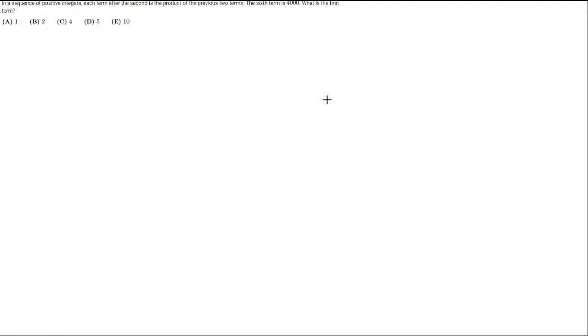Hello guys, this is Ronit from MathX and today we're going to be solving number 20 of the AMC 8 2023.